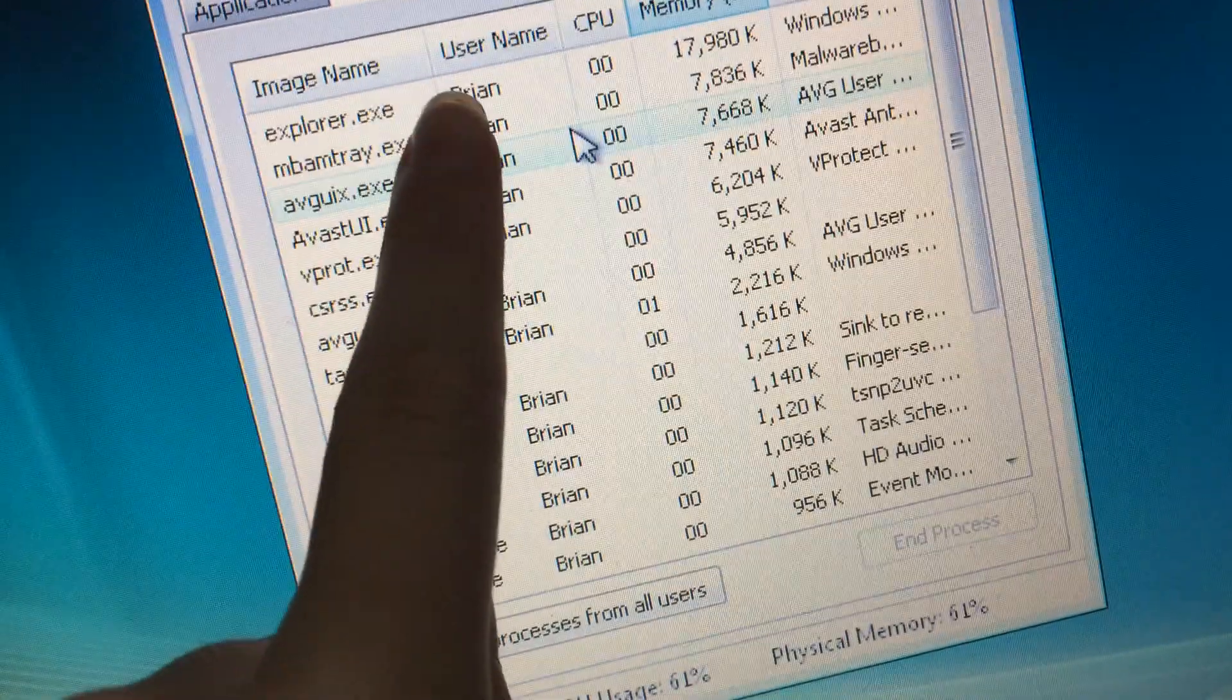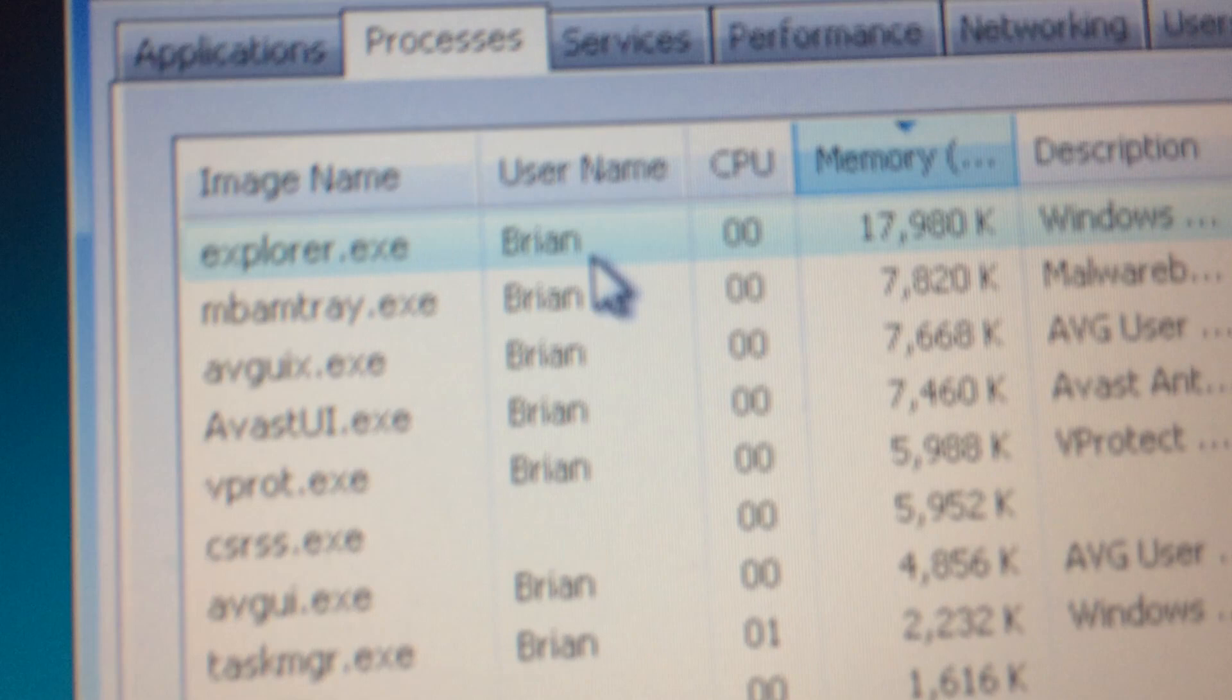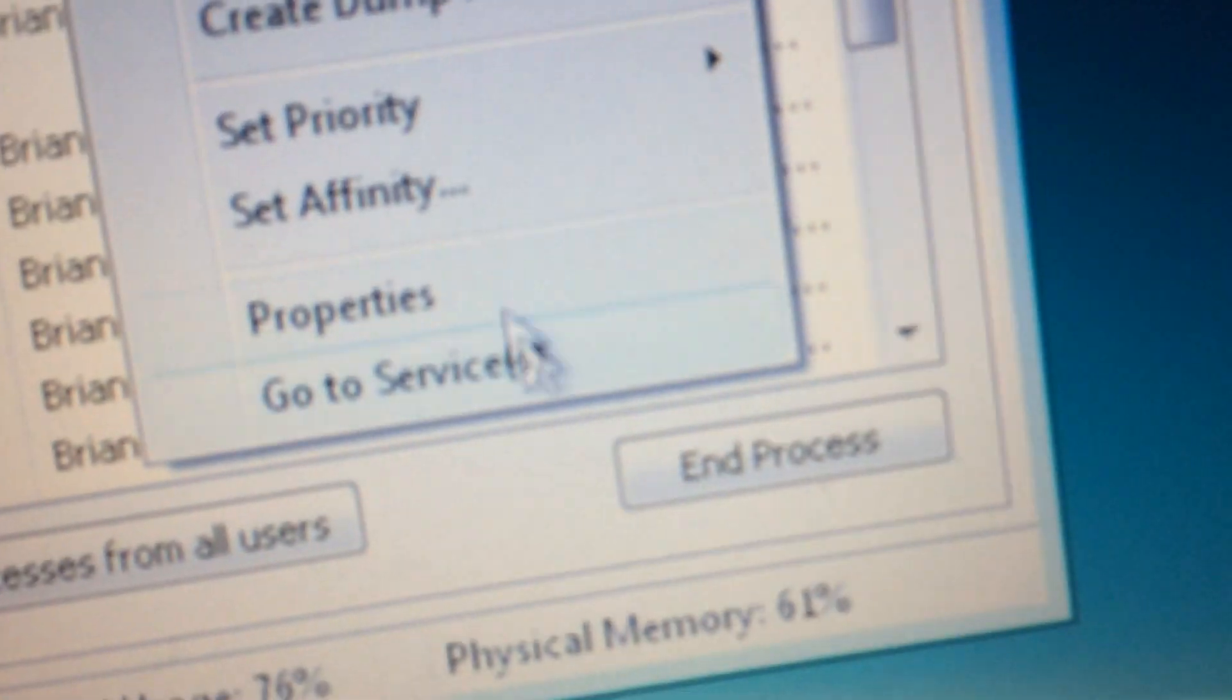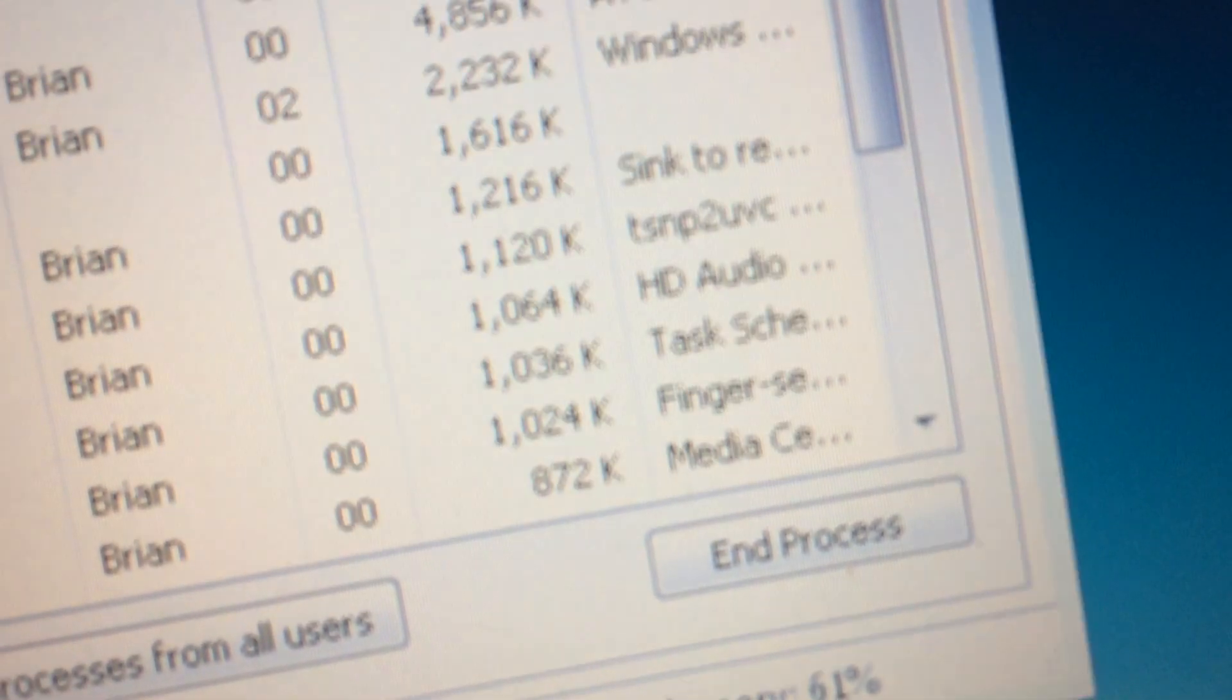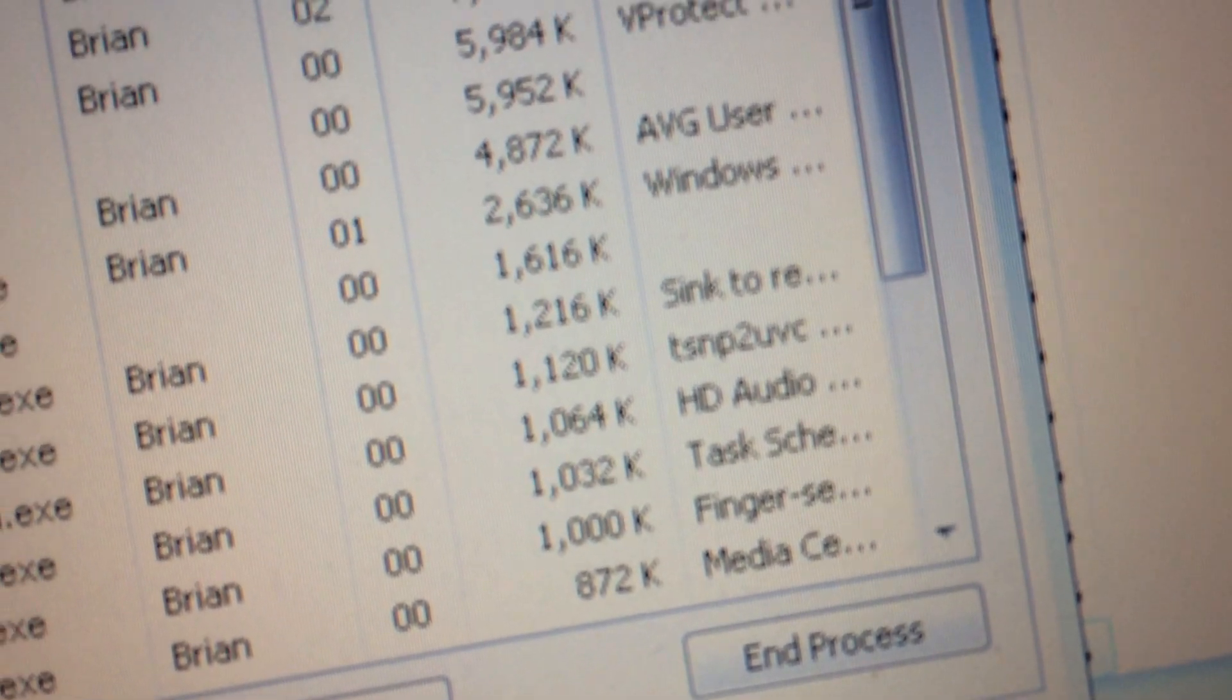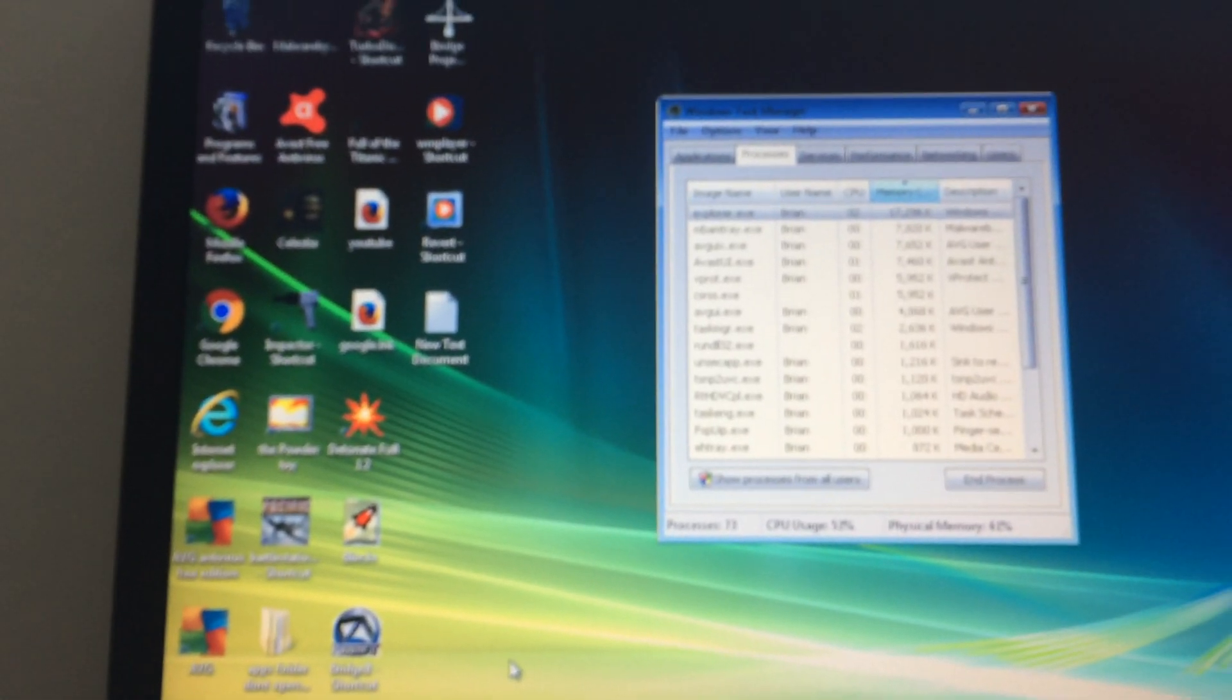What I'm going to do is right-click, end process tree, and end it. You need apps that are from the user. As you can see, if we take a look now, things are starting to get a bit more faster.